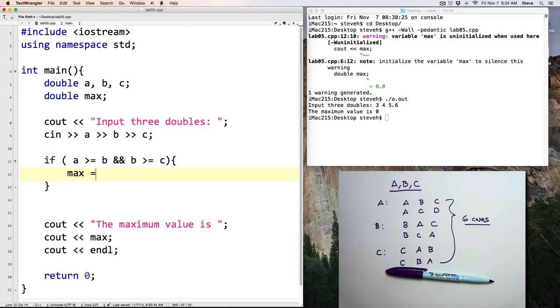and B is greater than or equal to C. Then, max equals A. Here, I've used the AND operator.